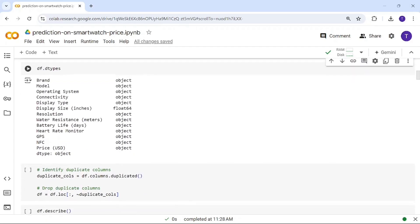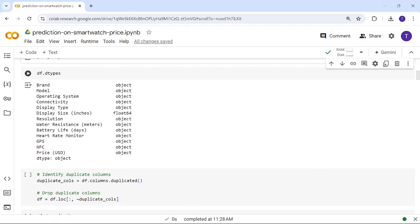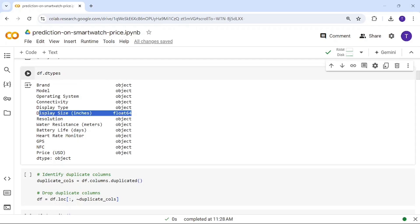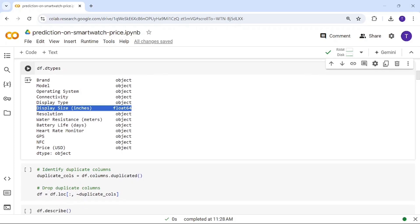Using df.dtypes, we can see the data types for each attribute. Brand and model are object types. Display size is the only float data type; most of the other attributes are object data type.